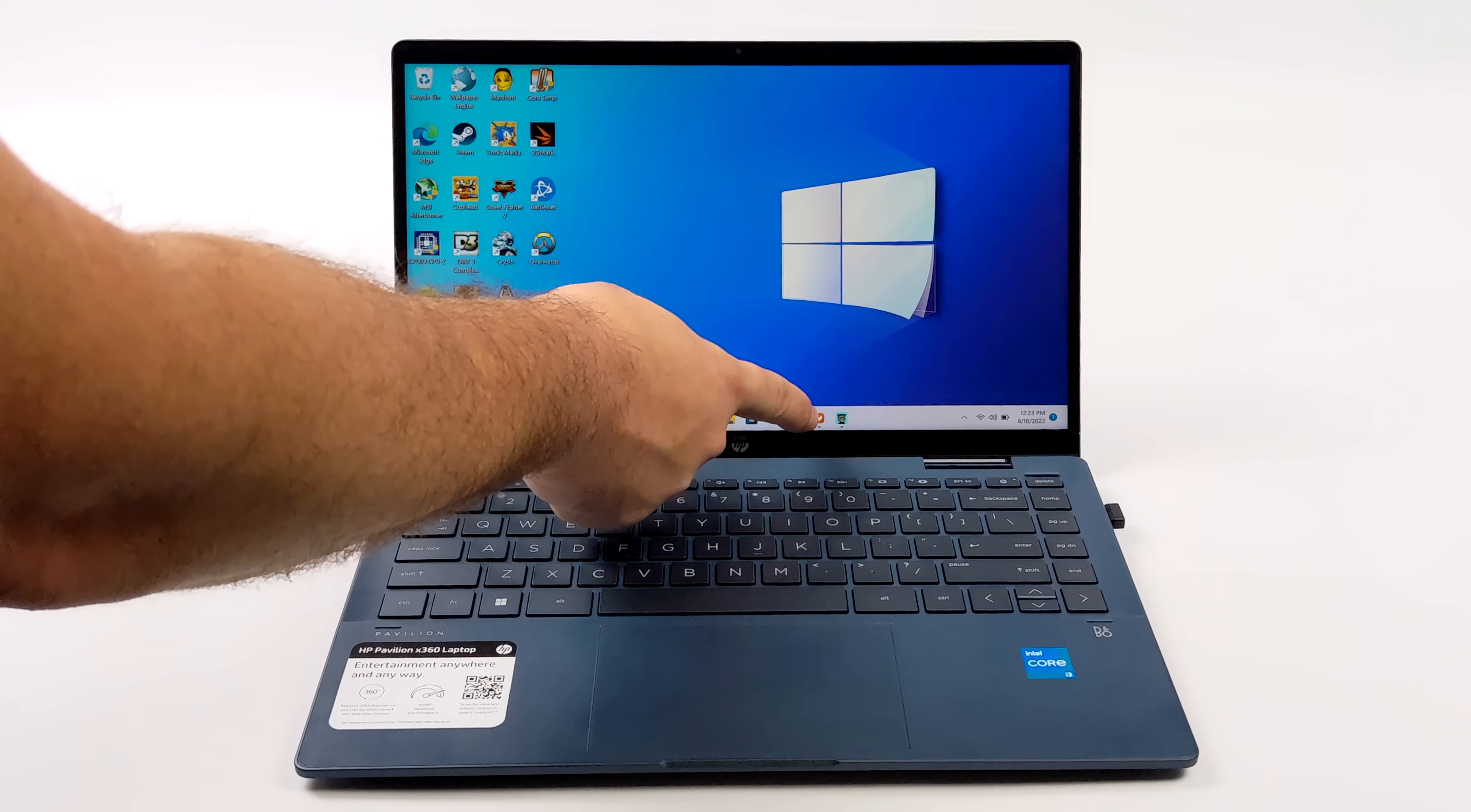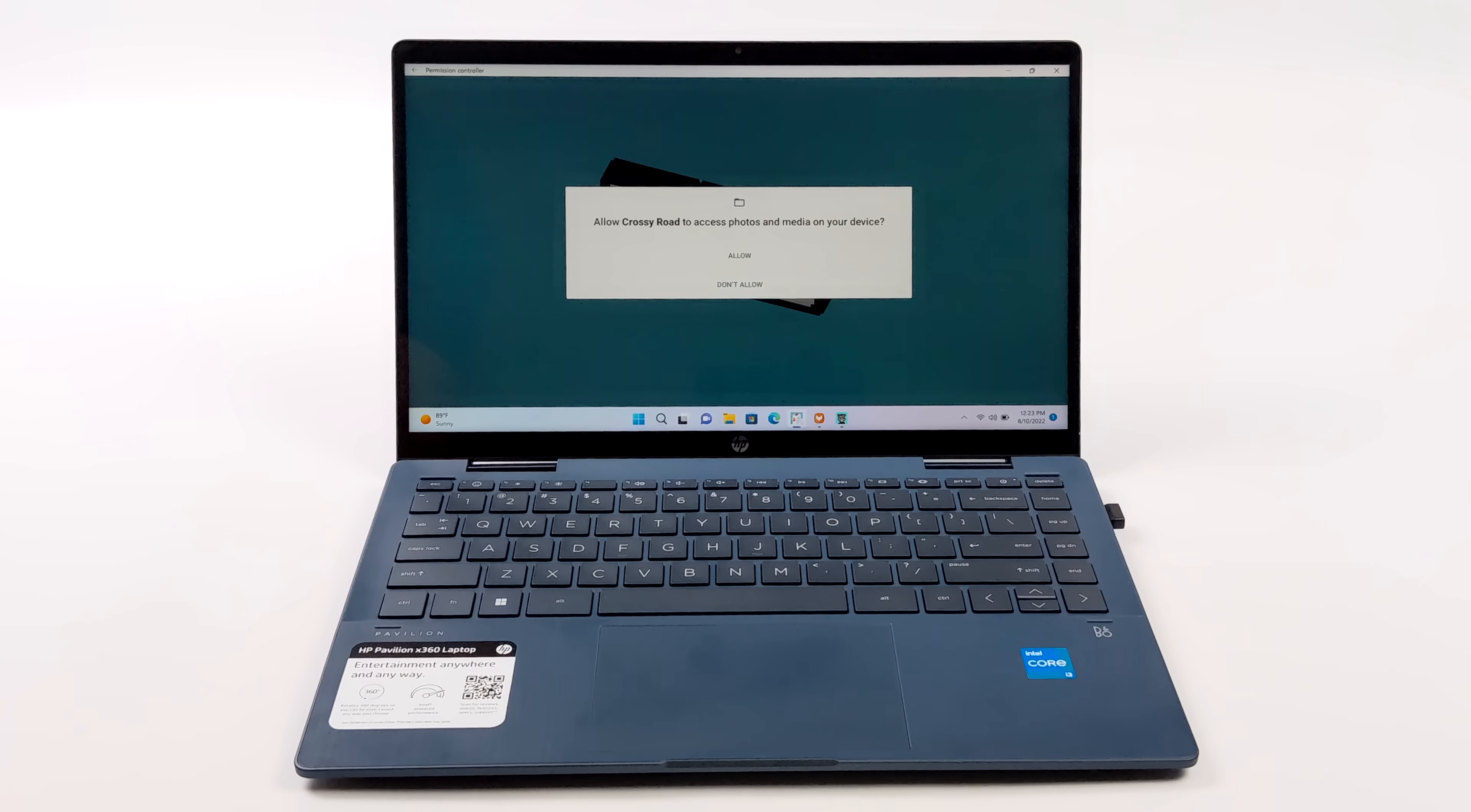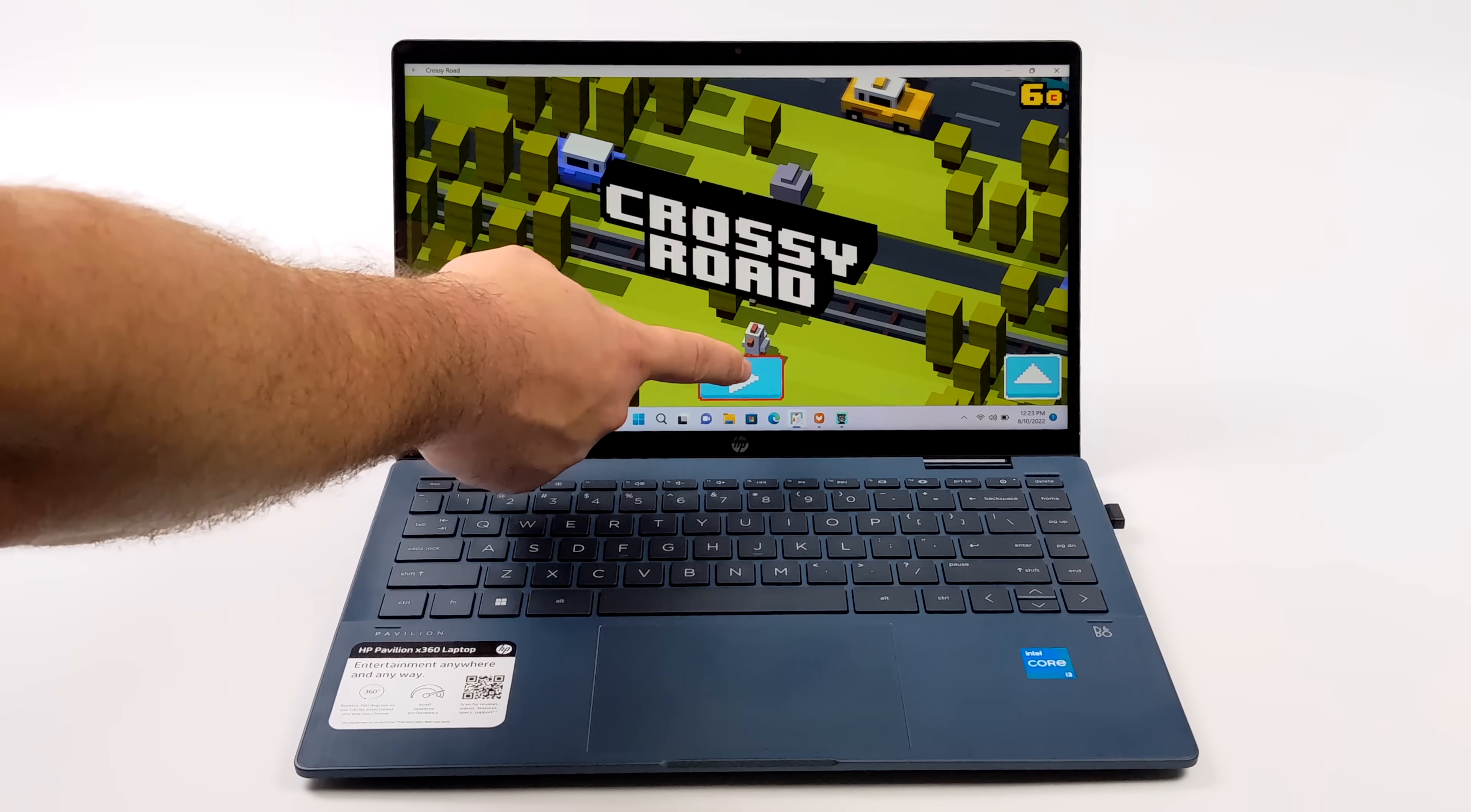What's going on everybody? It's ETA Prime back here again. Today I'm going to show you how to easily install and run Android apps and games on your Windows 11 PC.